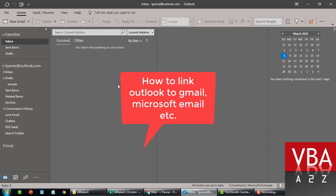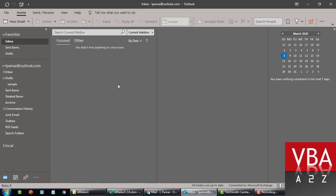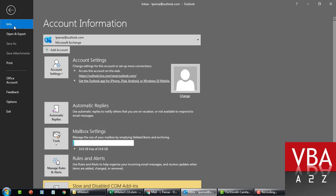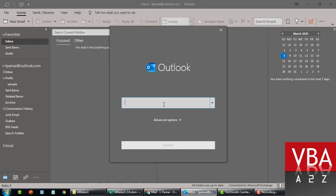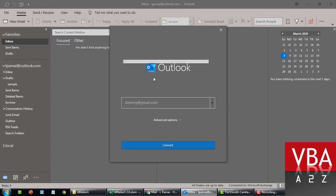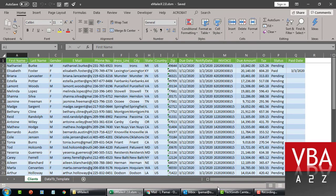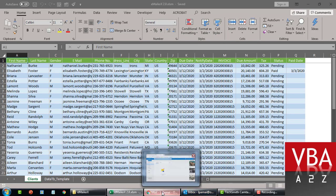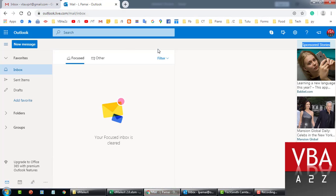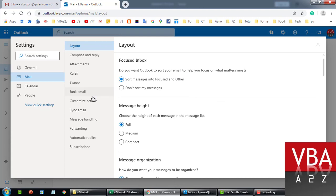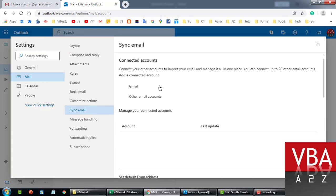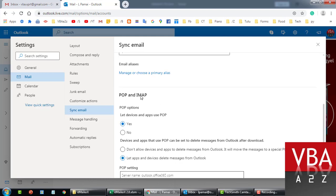Let me take a couple of minutes to show you how to link Outlook to your Gmail or Microsoft account. From Outlook, go to File > Options. I'm using Office 365 but it should be similar for you as well. Click on 'Add Account', enter your email ID, click Connect, and it will ask you for a password. If it doesn't work, make sure to enable the IMAP settings. In your Microsoft mailbox options, scroll down to the sync email section and you'll see POP and IMAP.